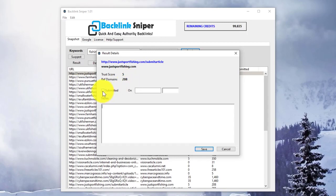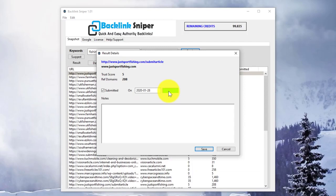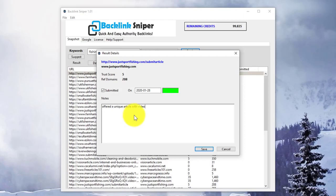You can add that you've submitted on a particular date to keep a record of which websites you've contacted. You can put a note in here to remind yourself of what you've done.